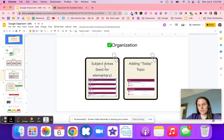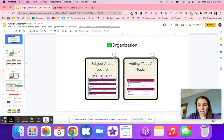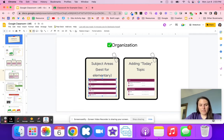Some teachers use a 'today' topic where they put everything needed for the day up top, and then move those assignments to a different area throughout the week as they're completed.